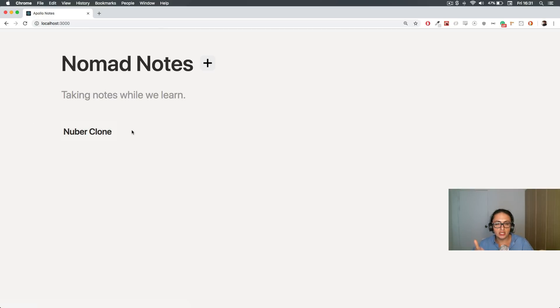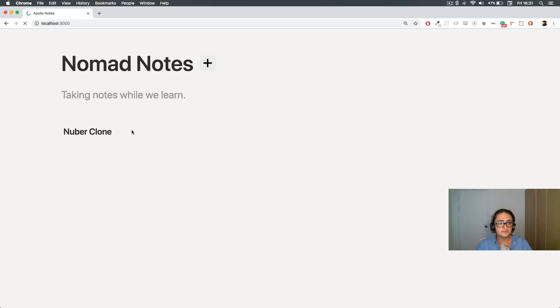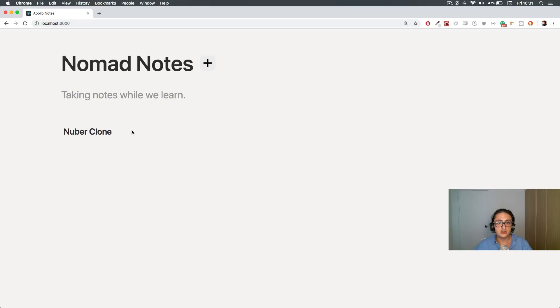This is all local state, there is no API. This is not saved anywhere, only in your computer. Because when I refresh these will be offline saved for me. I'm refreshing and it stays there. We're gonna use local storage for this.